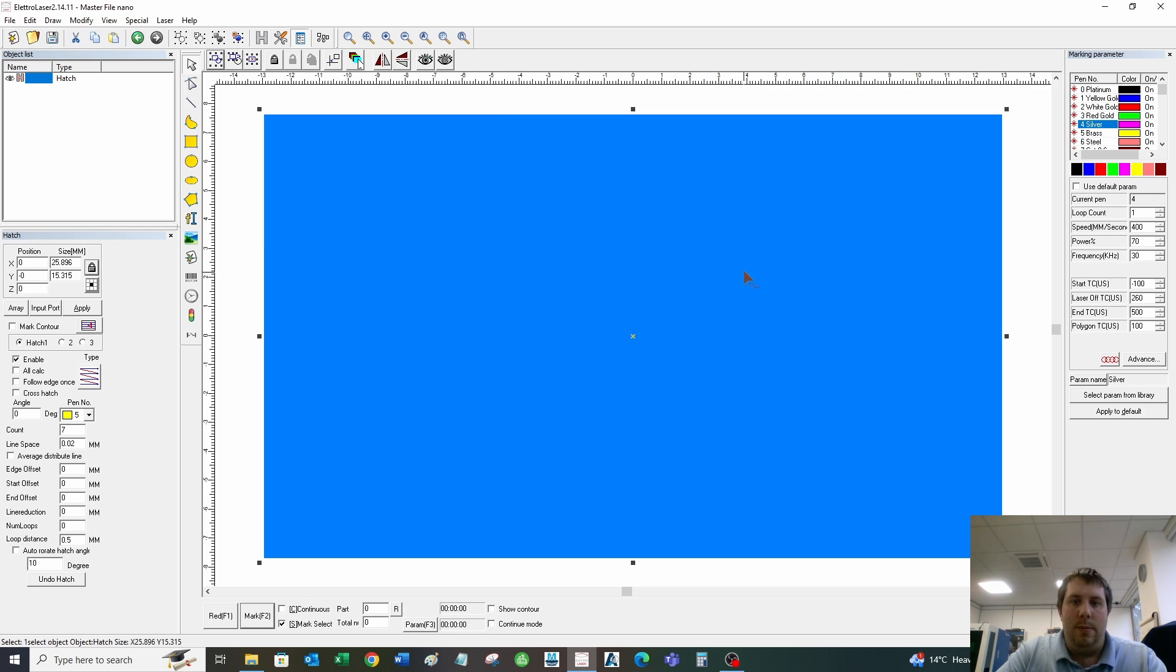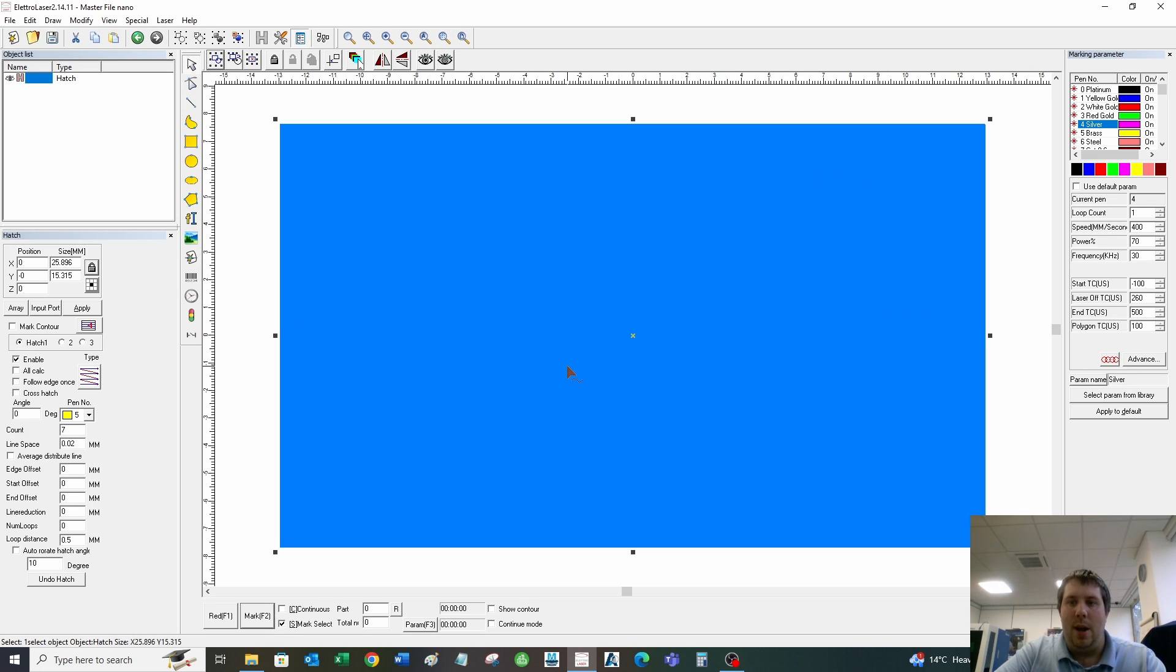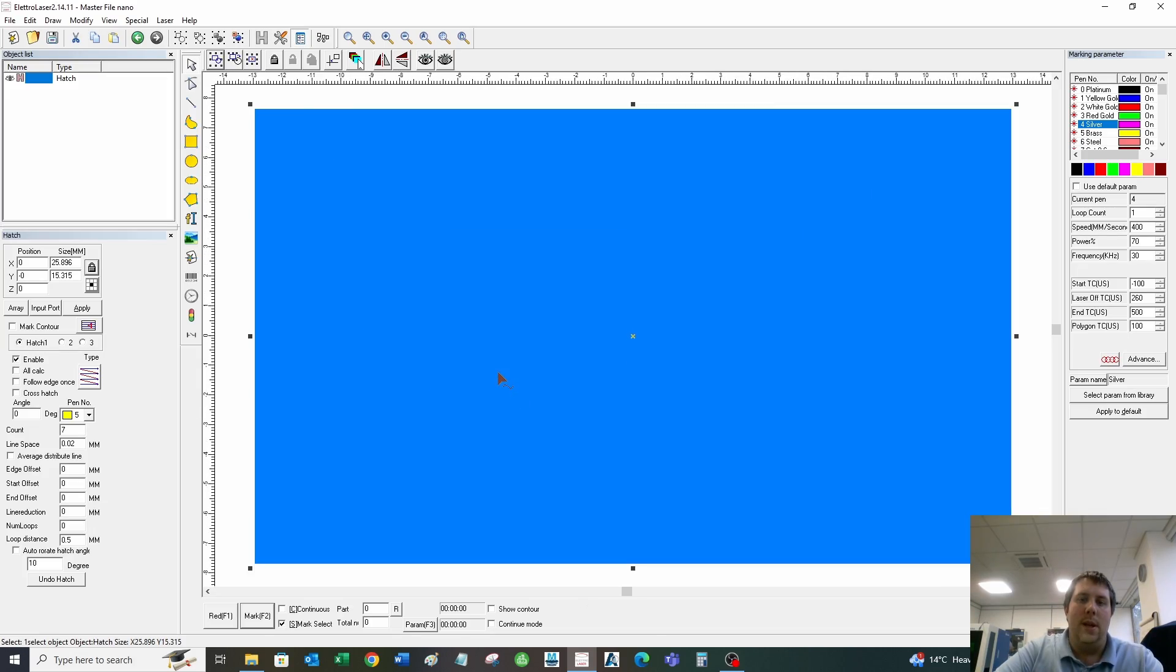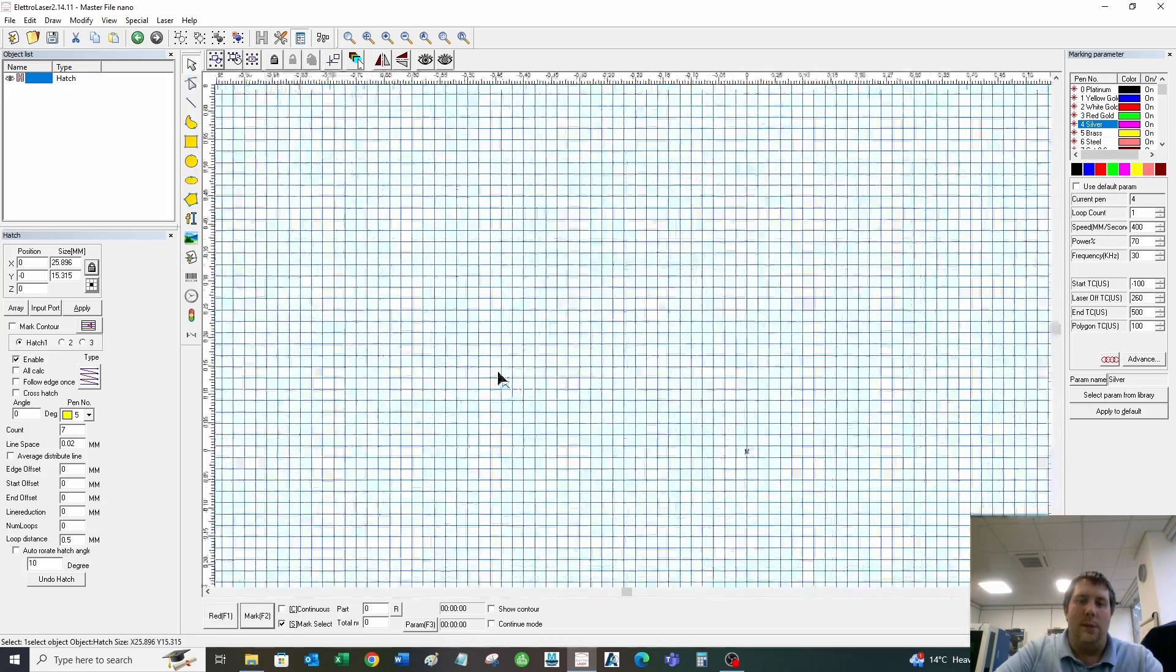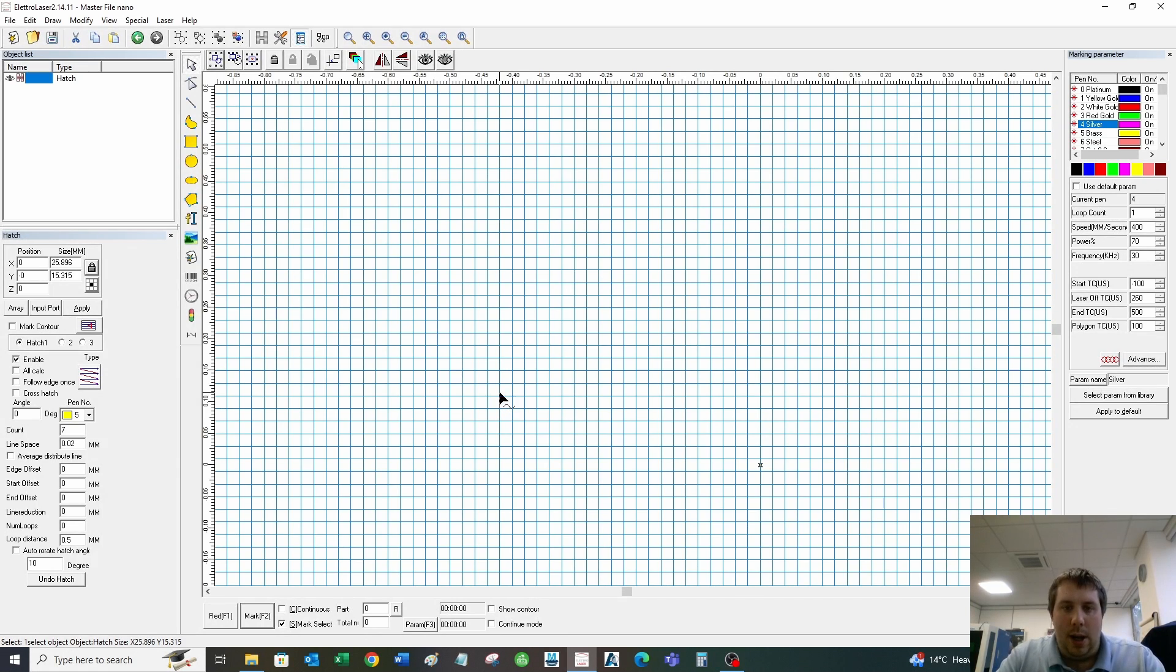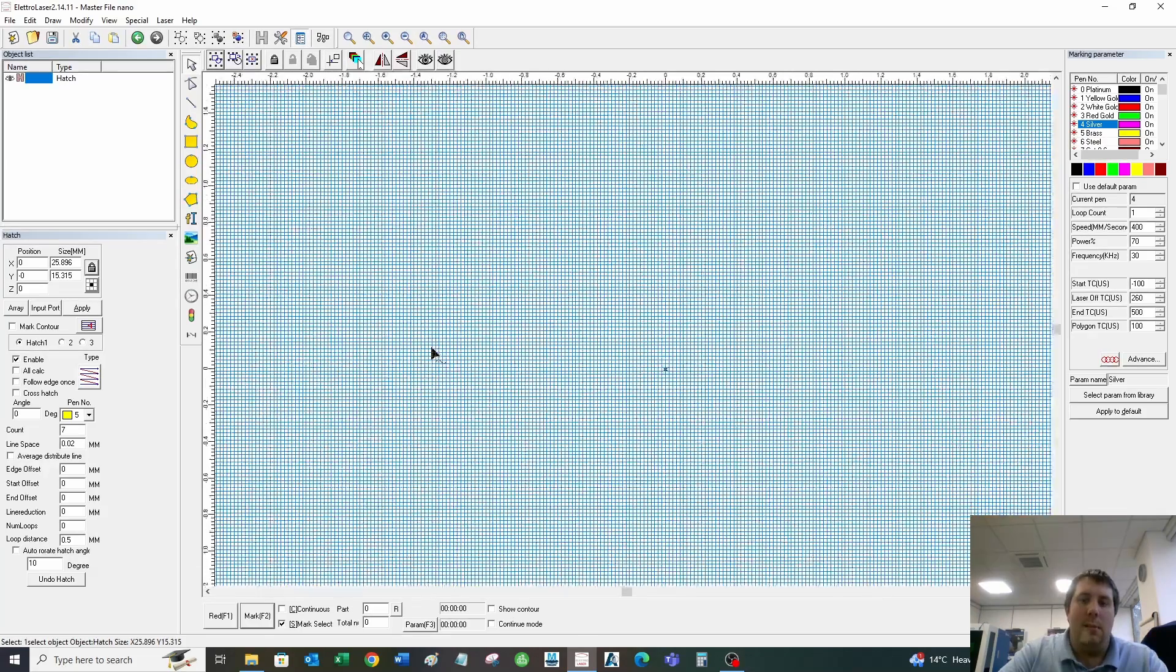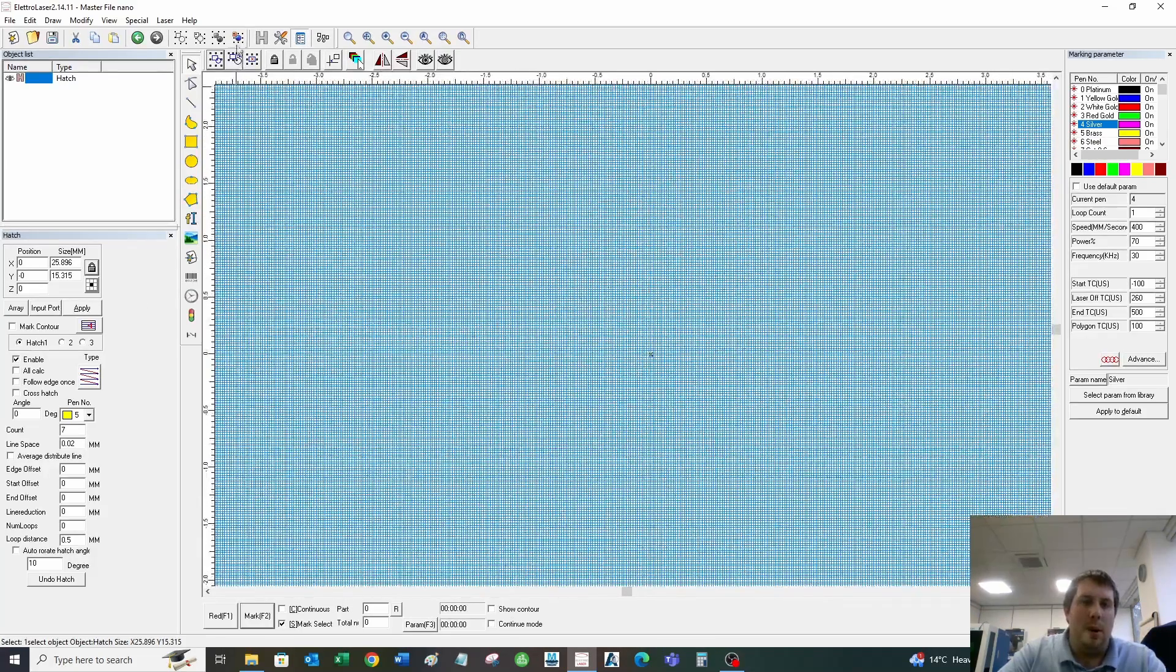After I've hatched, it becomes this blue box. If I zoom in on that box, you can see all these lines here. That is what the laser will follow to do the deep engraving.